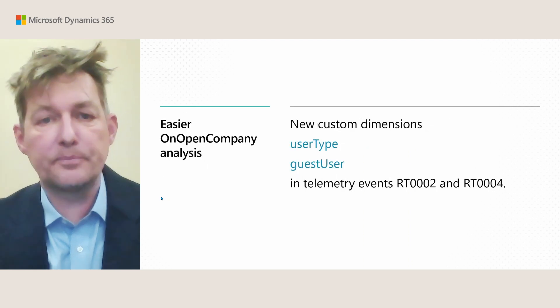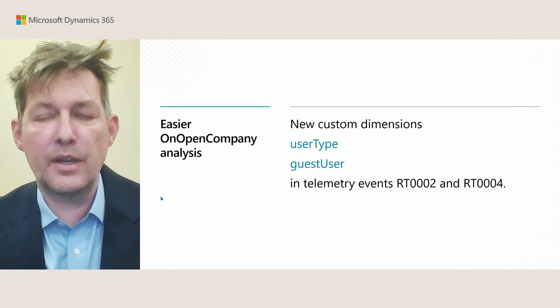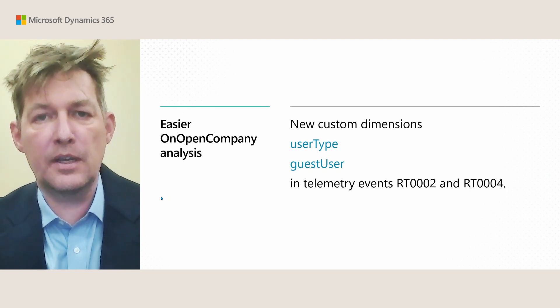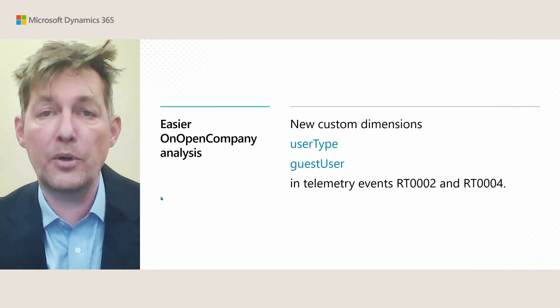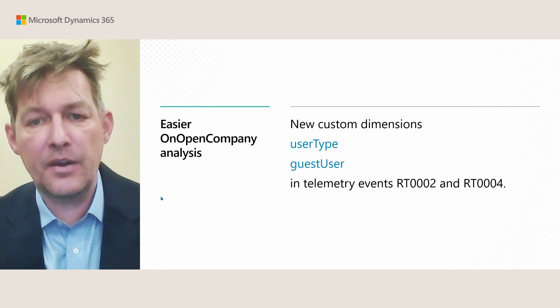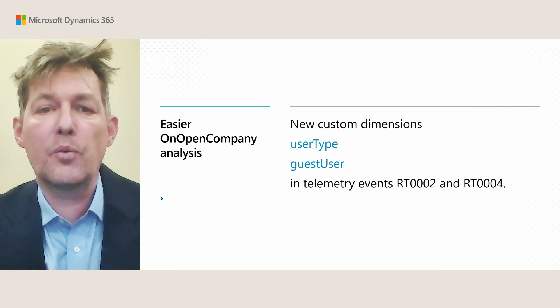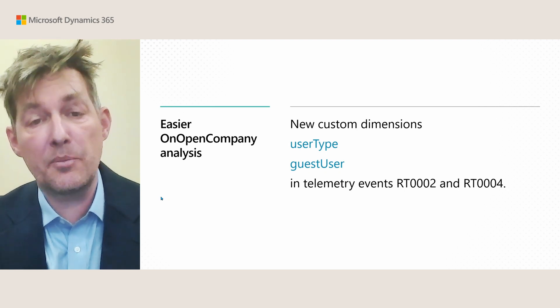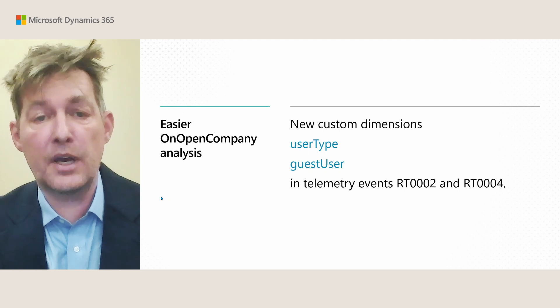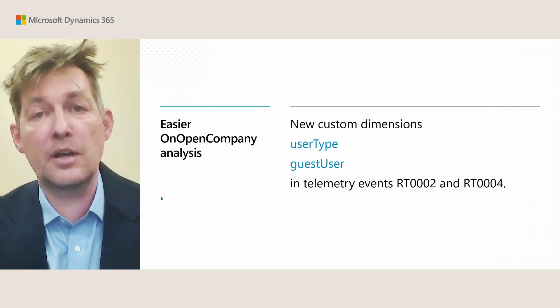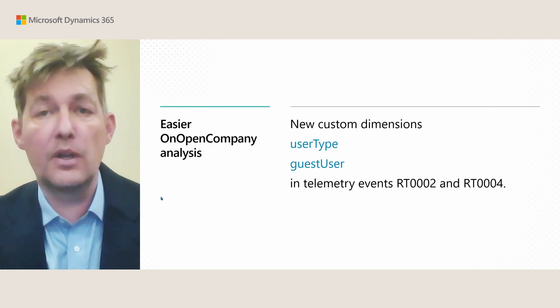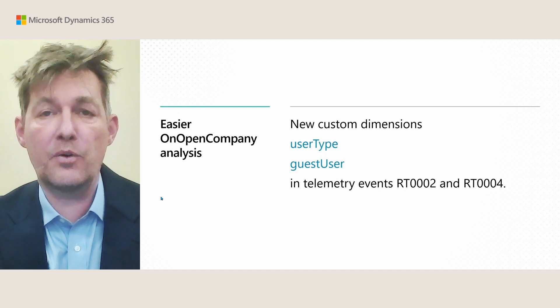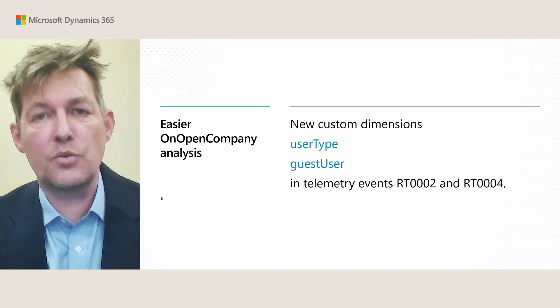Then finally, if you need to do any analysis in telemetry on OpenCompany, whatever happens there, we now added two new custom dimensions, user type and guest user in telemetry events 2 and 4, RT 2 and 4. In the past, you would need to get these from the events RT 1 and 3, and then join. So that could be a very expensive KQL query to execute.